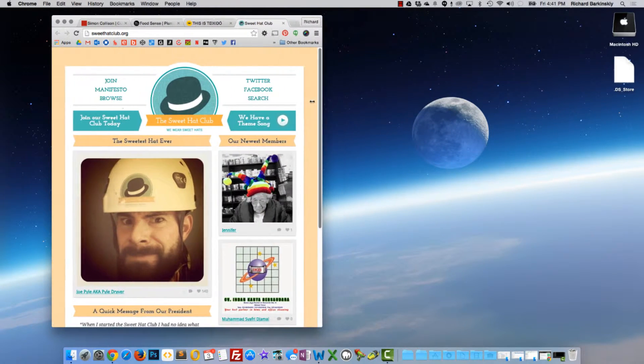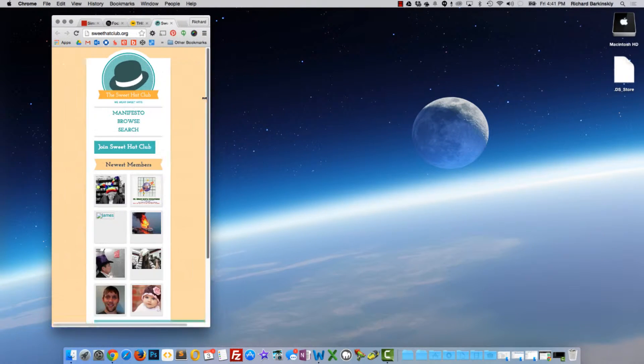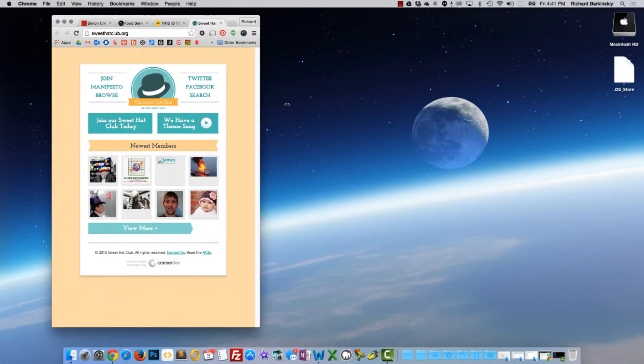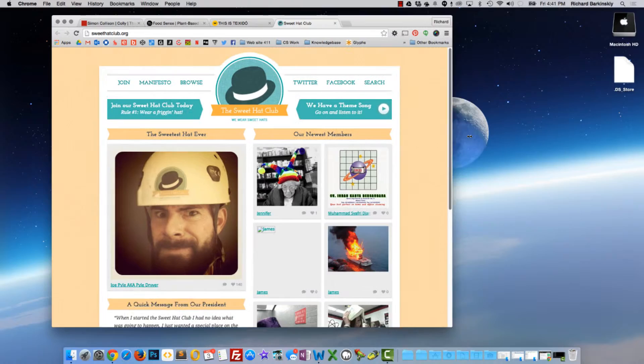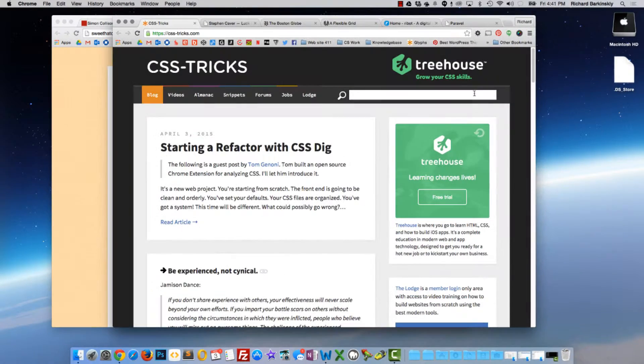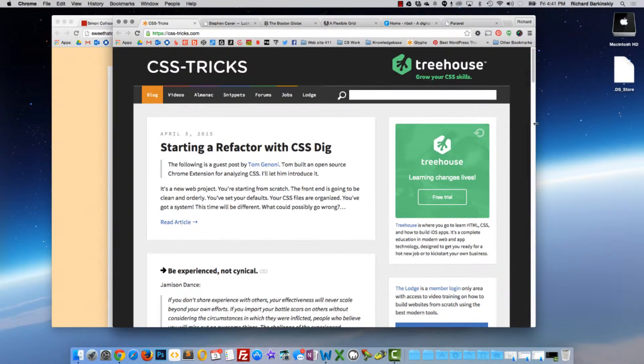So this is an adaptive website. Here's a responsive website, this is CSS Tricks.